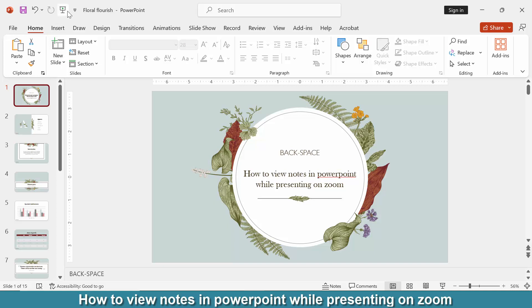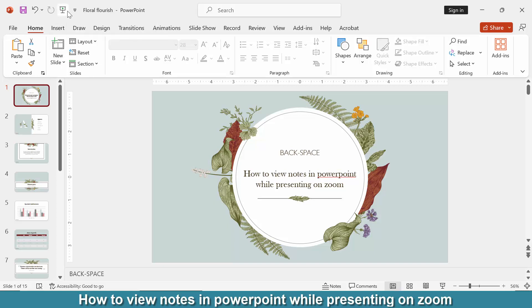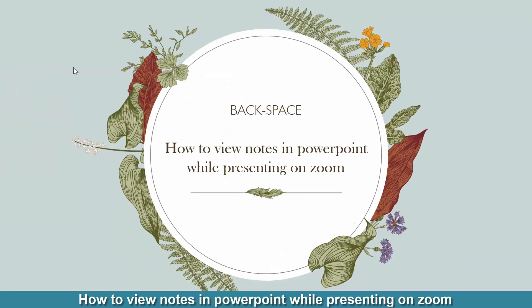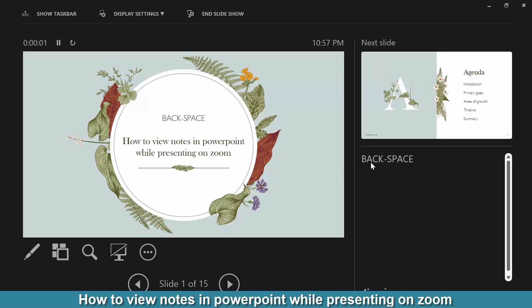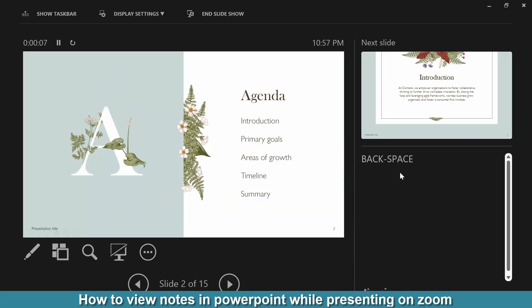Alternatively, you can click Start from Beginning. Then right-click on the mouse and click Show Presenter View. We can see the notes text is available here, and as we change the slides the note text updates accordingly.